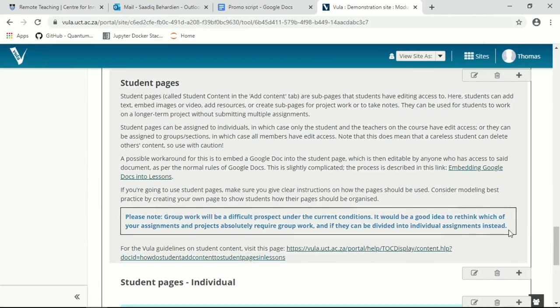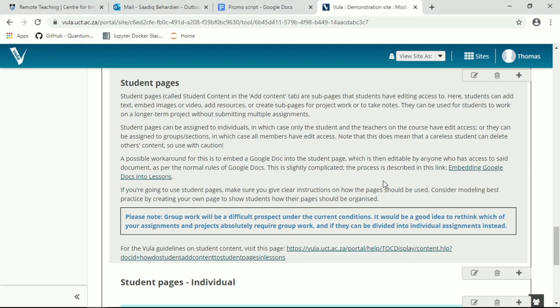As individuals, only the student themselves and the lecturer will have editing access to the content. In groups, all members of the group have equal editing access, which does mean that graded students can go and delete other people's content. So use this tool with caution.